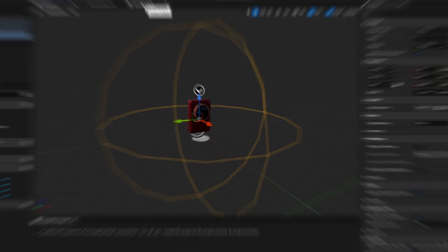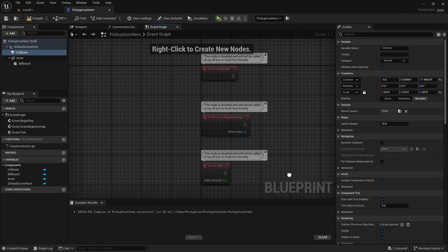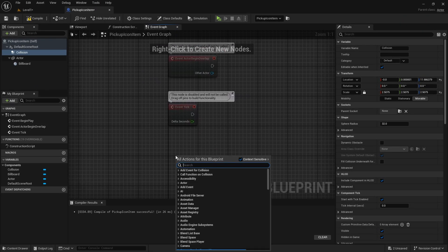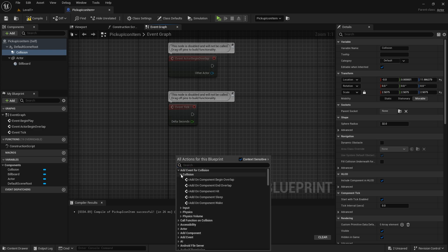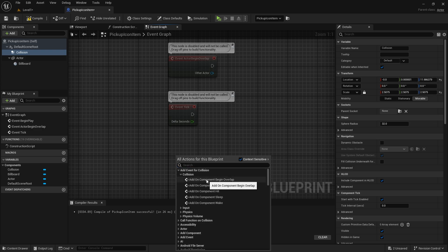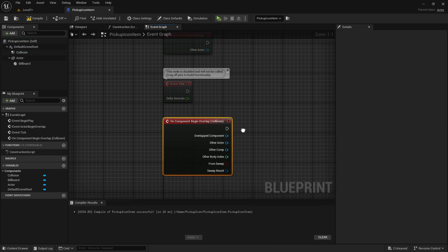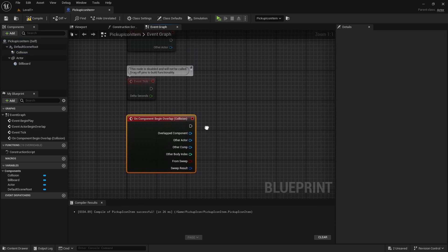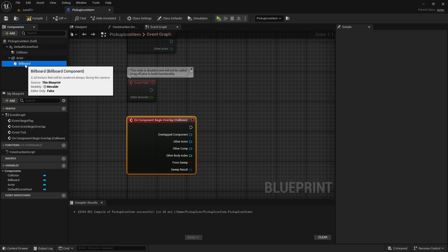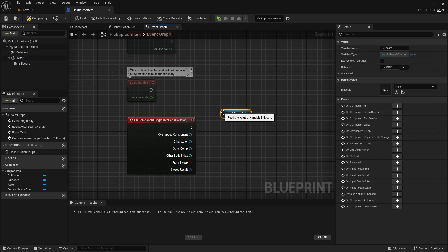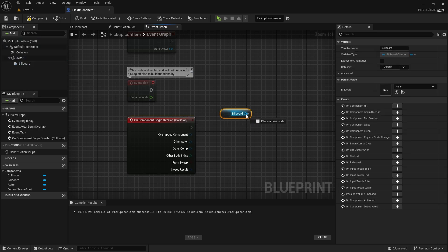Let's go to Event Graph. If we right-click while Collision is selected, we see the nodes related to Collision in the first row. Select On Component Begin Overlap.